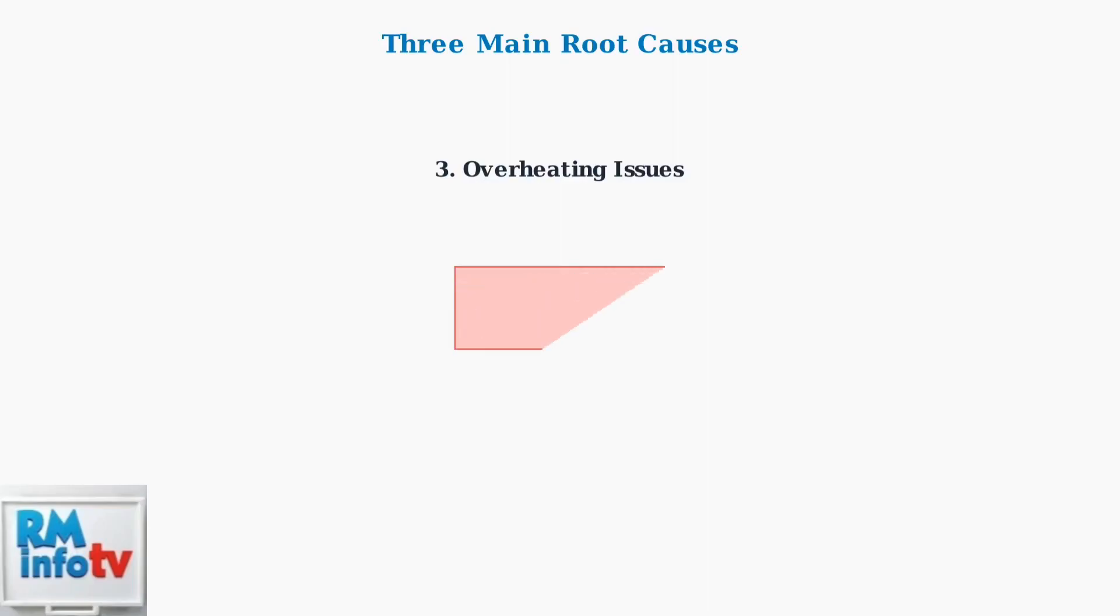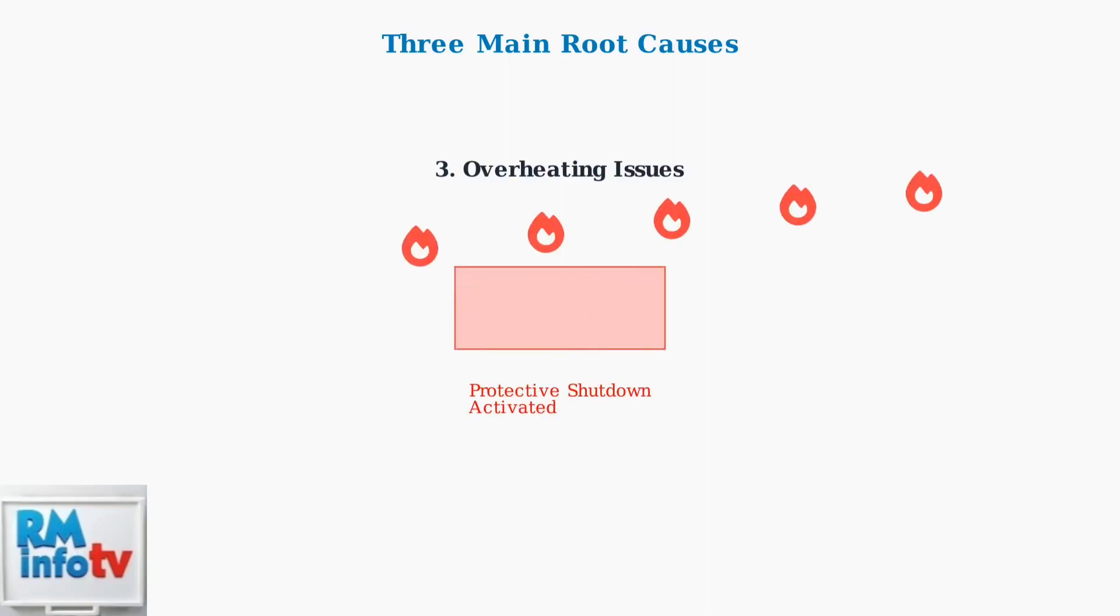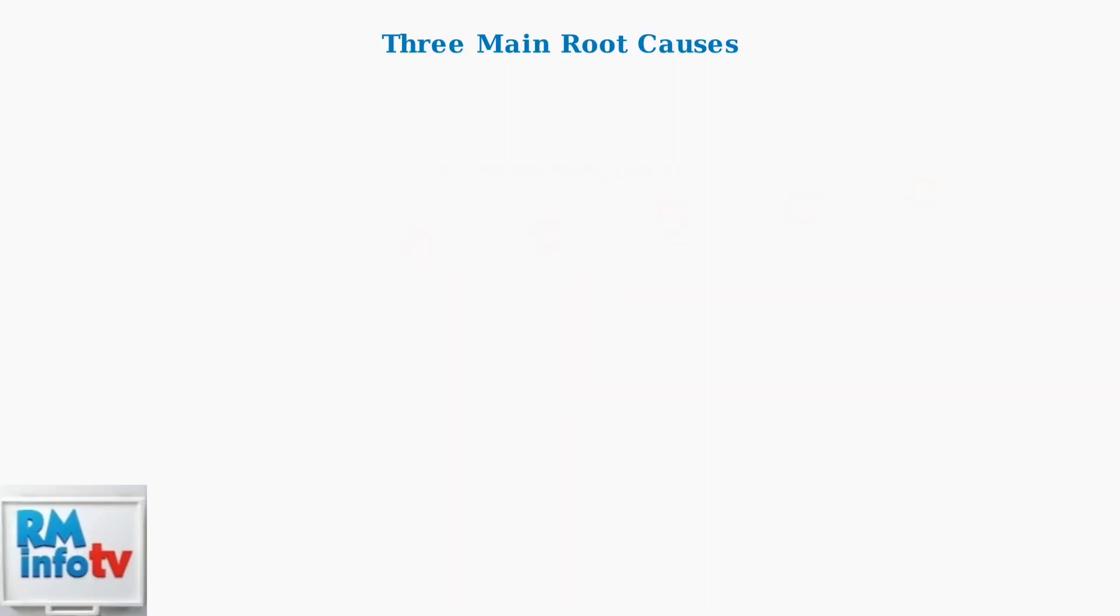Third, overheating can trigger protective power shutdowns. When your docking station gets too hot, it automatically shuts down to prevent damage, then restarts when it cools down, creating a cycling pattern.